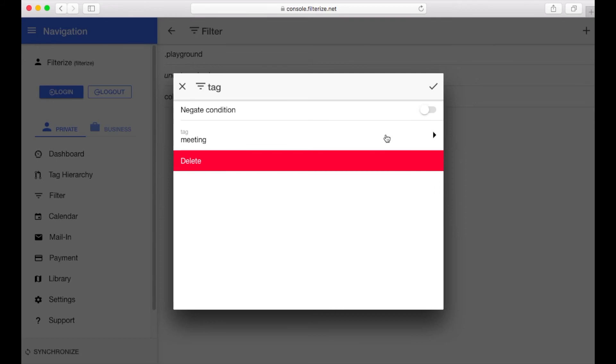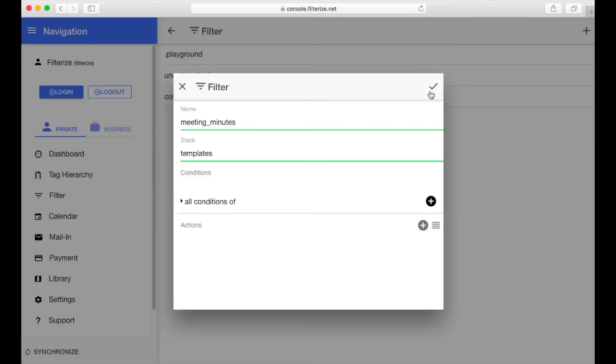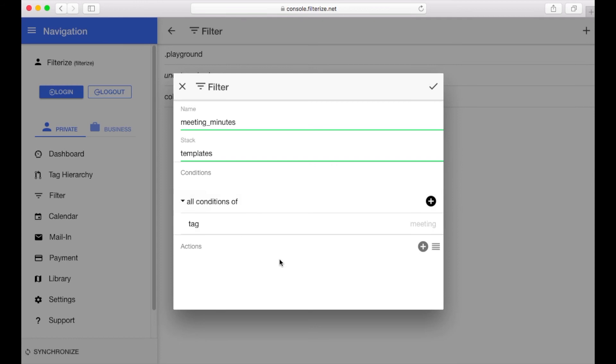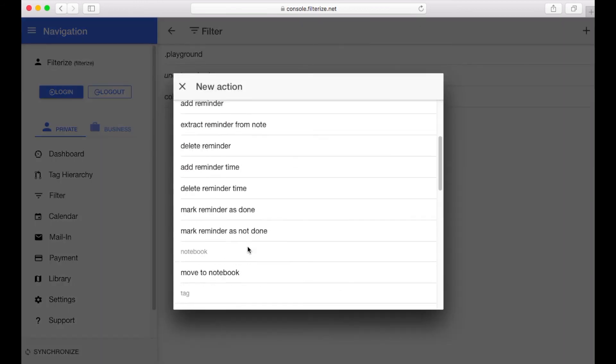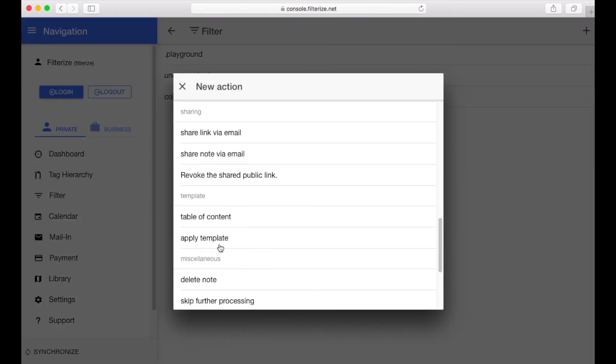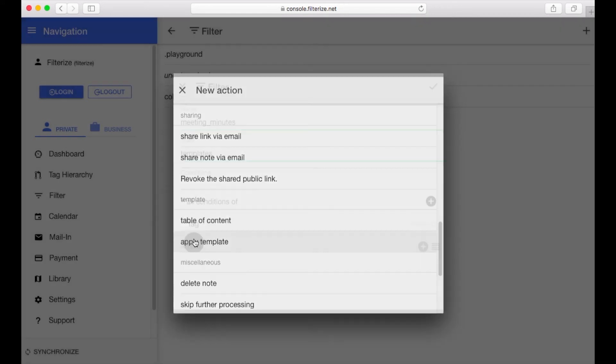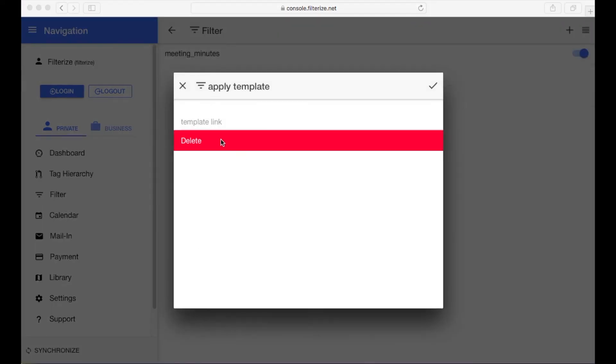Ok we need no further conditions so save it by clicking to the check mark. Now we have to configure our action apply template. This action is available here. Open it and now you have to insert a template link. What is a template link? Well it's pretty easy. It's the Evernote node link.